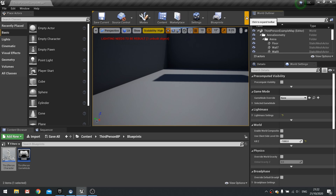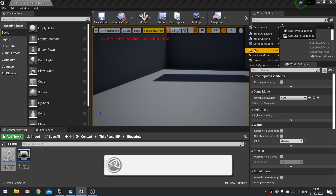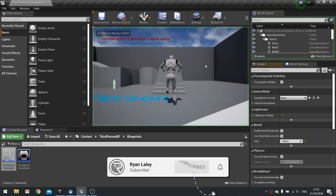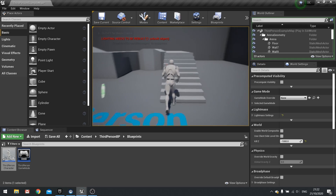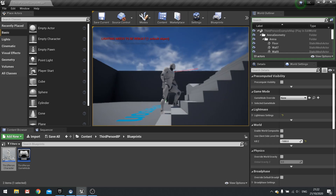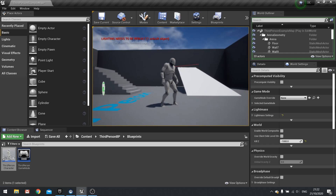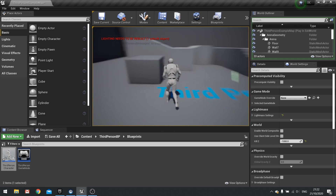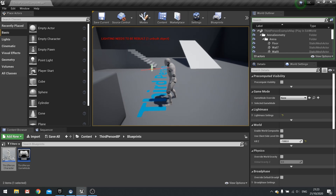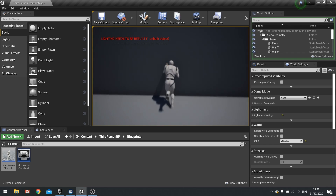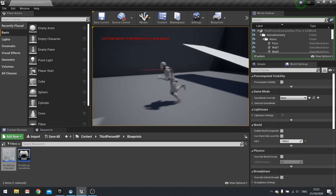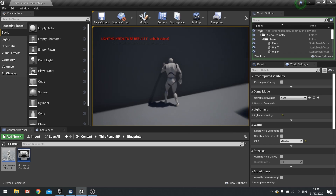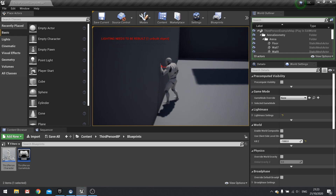Hello everyone and welcome back to another UE4 tutorial. We're carrying on with IK work in this video, adding on to our feet IK. Previously we've done feet IK with our feet, but now we want to do it with the arms. Imagine if your character runs into a wall — it'd be a good idea to put their hands out in front of them to brace against the wall. Let's get going.